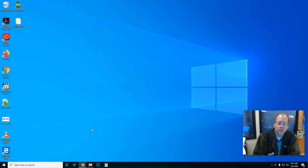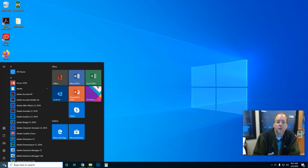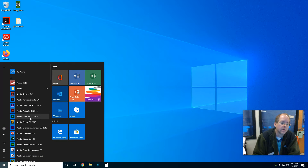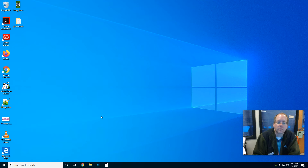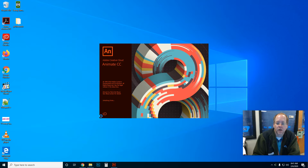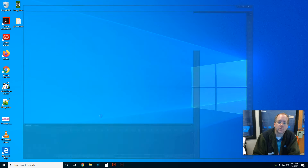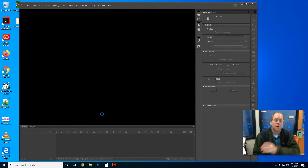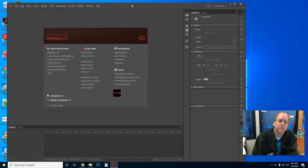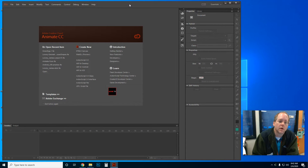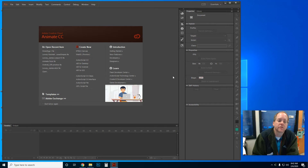Today we're going to be doing Adobe Animate again, so let's go ahead and open up Adobe Animate. Here I am in Adobe Animate CC 2018, and today we're going to be just making a very brief animation. We've drawn some shapes and learned a bit more about the tools, so now we're going to make a very simple animation.